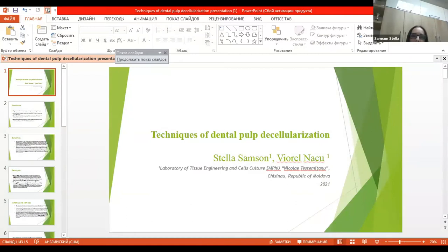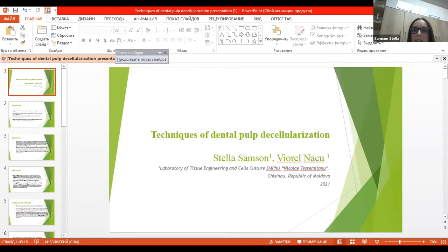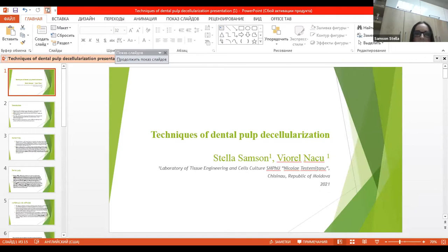My name is Samson Stella and I'm a researcher at the Laboratory of Tissue Engineering and Cell Culture, Nicolae Testimicianu, Republic of Moldova. I will present the next topic: Techniques of Dental Pulp Decellularization.